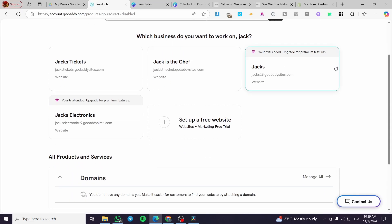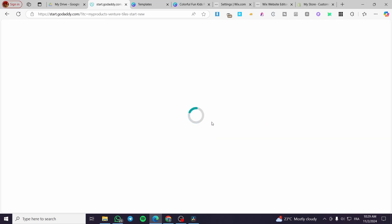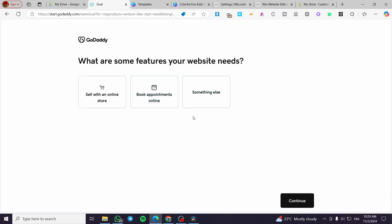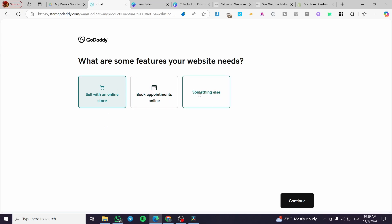Once you are on the dashboard section you will see the websites that you have. You need to create a website that contains a store. You can set up a free website or a new one, which will give you a marketing website plus a free trial that includes an online store or booking and appointments. Make sure you add the online store or e-commerce option.